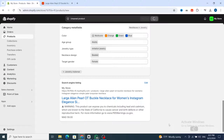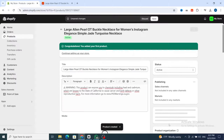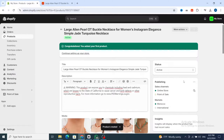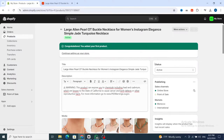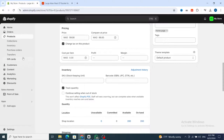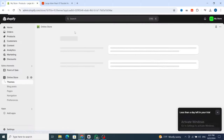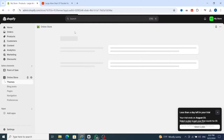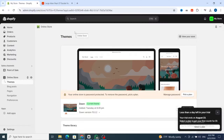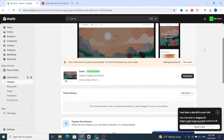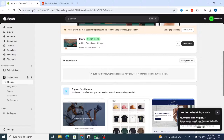The product was automatically added to your Shopify store without any issue. Congratulations — you added your first product! Now scroll down to 'Sales Channels' on the left side, then click on 'Online Store'. I will show you how to choose a theme for your Shopify store. Scroll down to add a theme in the middle and click on 'Add theme'.